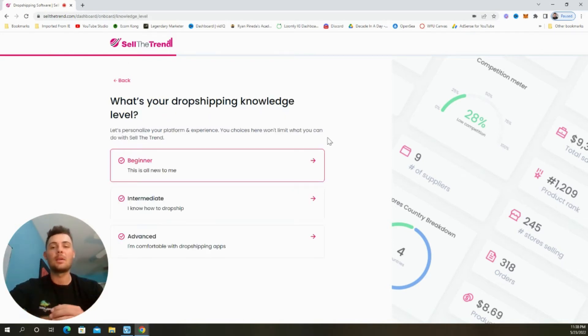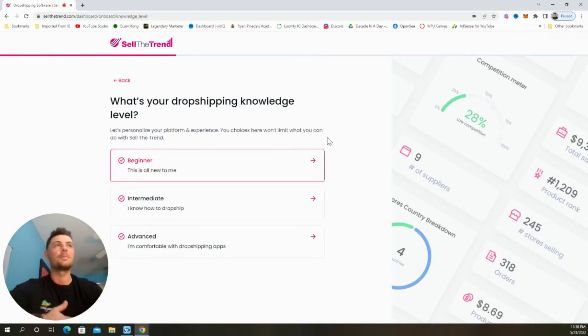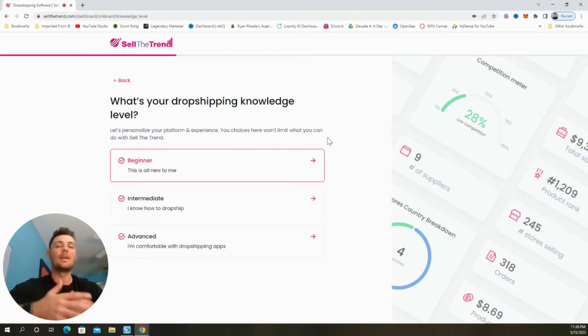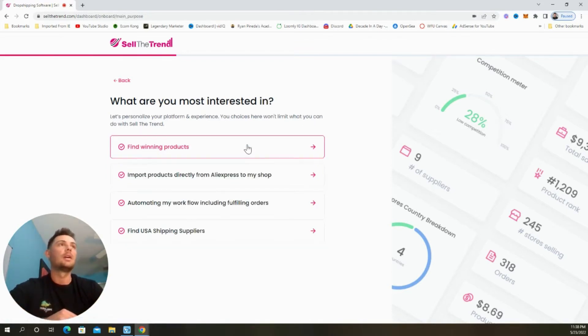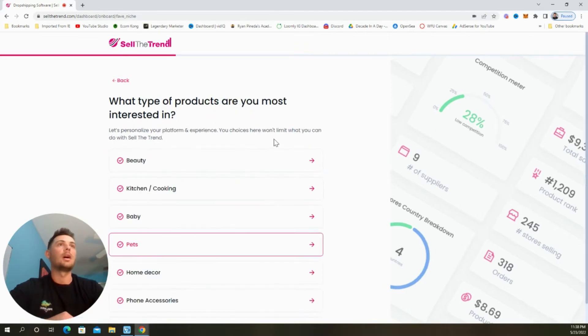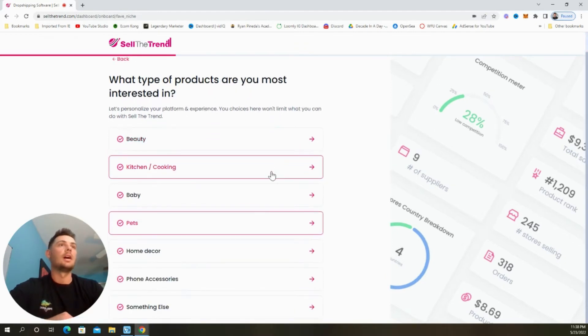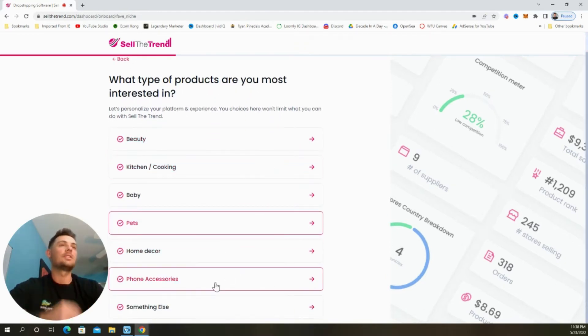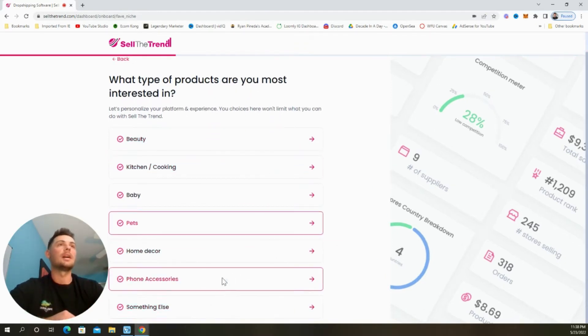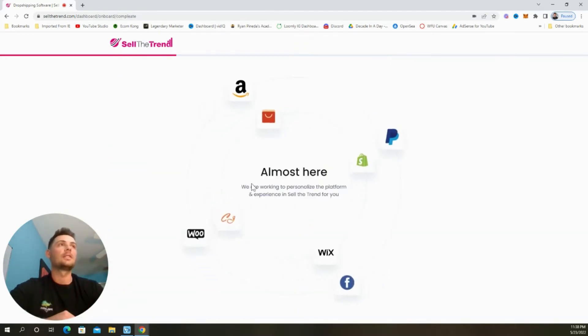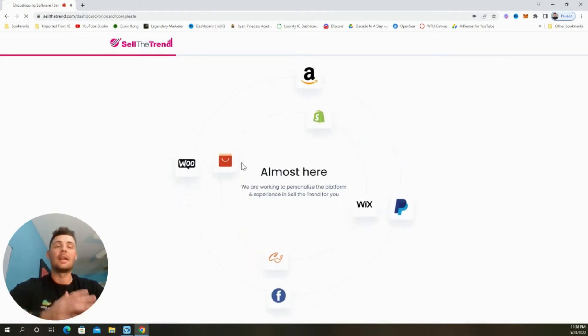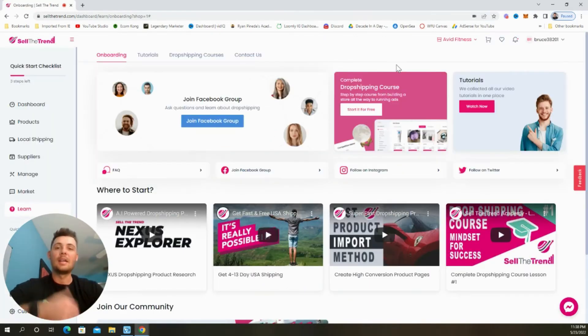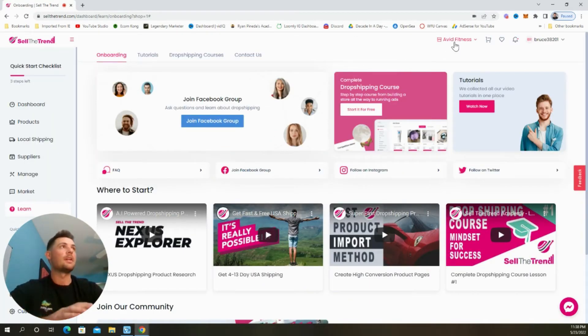They're going to quickly ask you a few questions to help personalize the platform and experience, but this isn't going to limit your options for what you can do with Sell The Trend Shop. So I'm just going to select beginner, finding new products, something else for fitness. And then we're just going to let it create our shop. And as you can see, we've created our shop in the top here and now it says Avid Fitness.